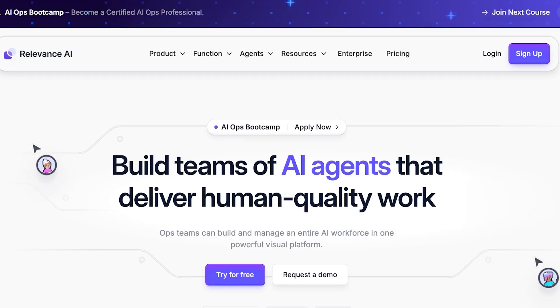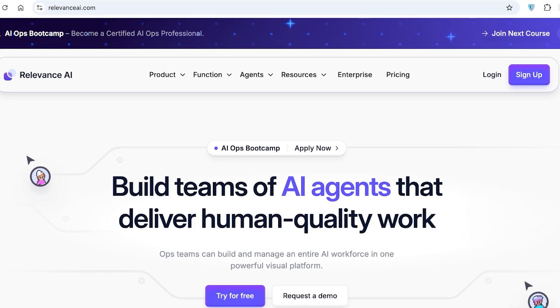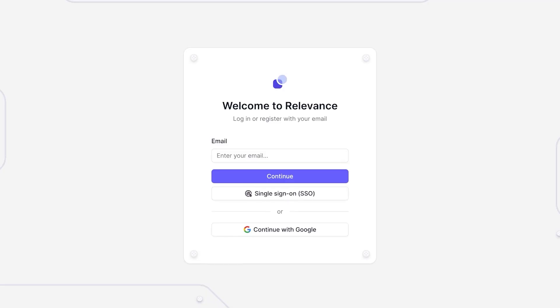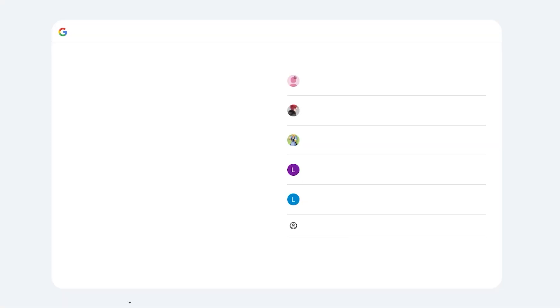Relevance AI is a platform that can do that for you in a very simplified no-code way, so let's jump right in. To get started, simply head over to Relevance AI and click on Try for Free. You're going to sign up on Relevance AI - you can choose Google or your email address, and we're just going to proceed with Google for a quick and easy signup.